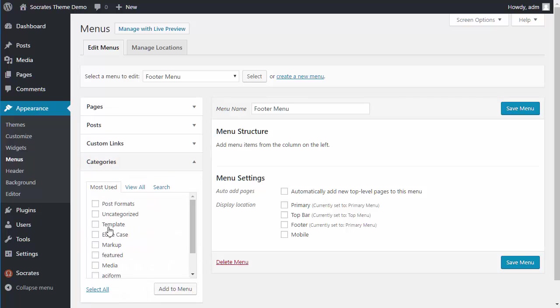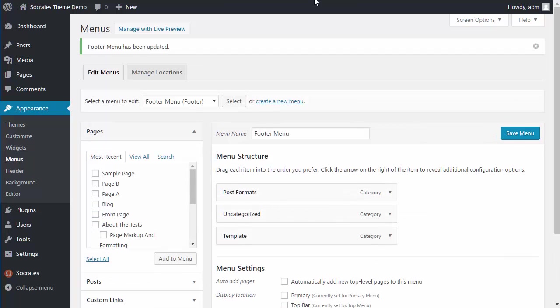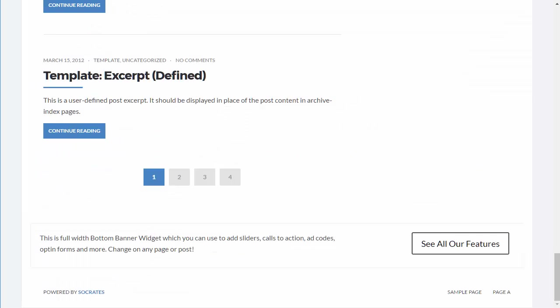I can also put categories in. So if I want to put in these three categories, add to menu, assign to footer, save menu, reload.